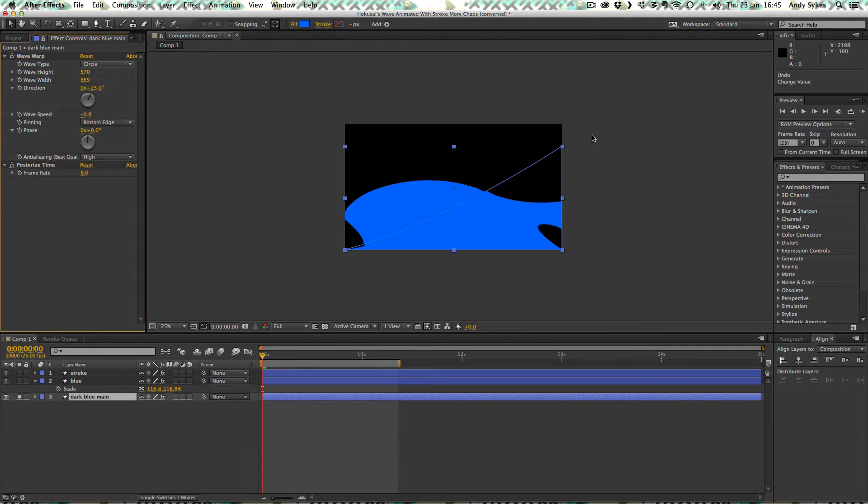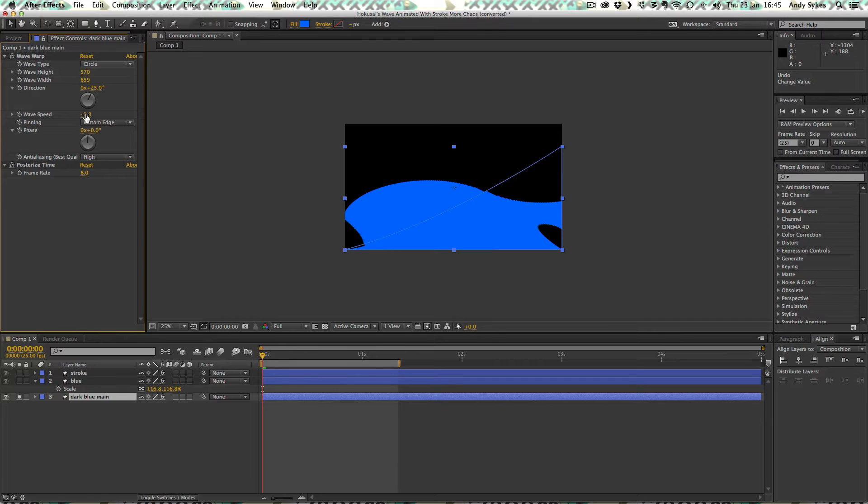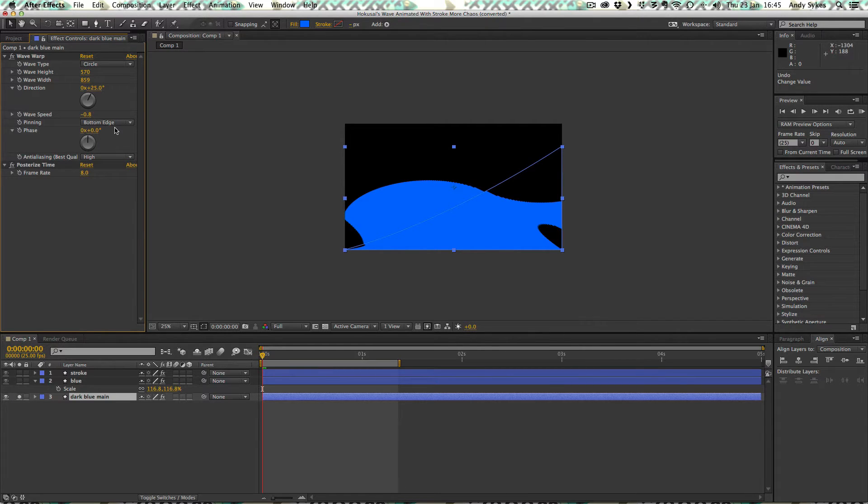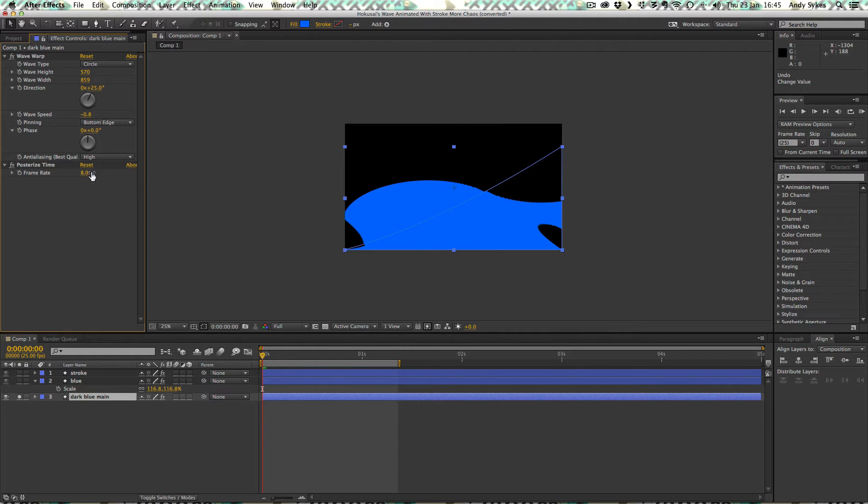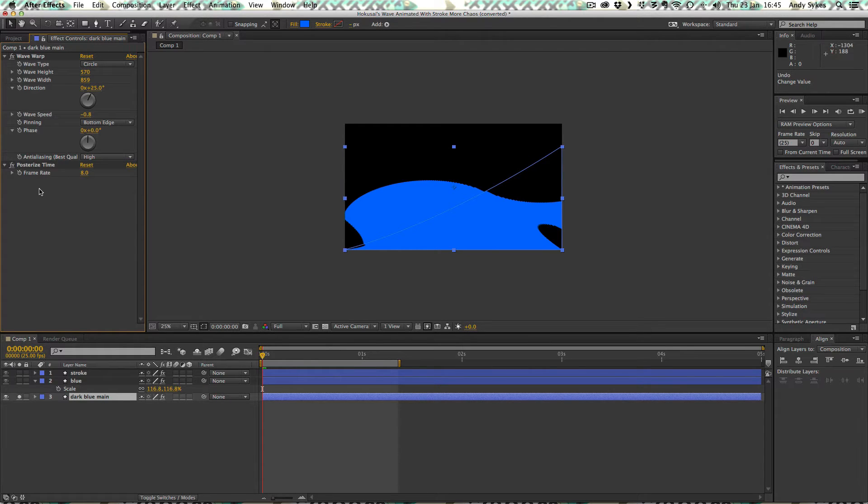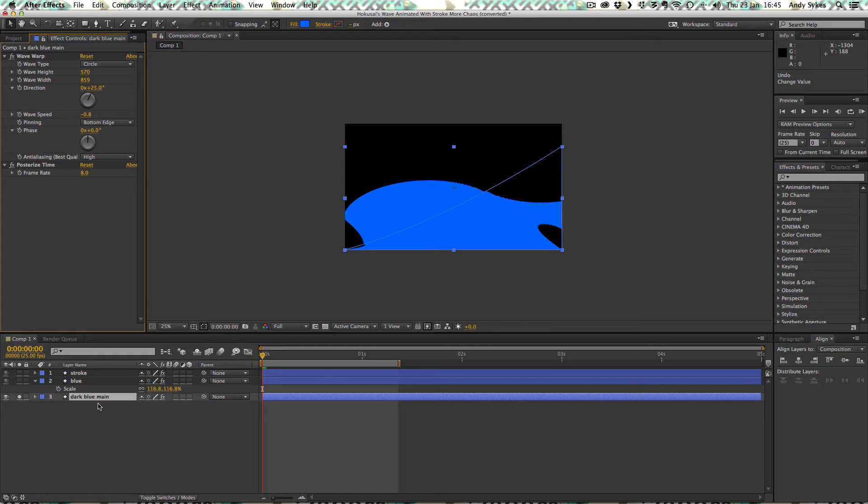We want the wave to be traveling left, so we've got a minus value in the wave speed. So I want it to go quite slowly as well. So it's minus 0.8. The pinning is at the bottom edge. There's no phase. We've got the anti-aliasing set to high. And again, just like all the others we've looked at so far, I've got a frame rate set to 8 using this posterized time effect. This is confusing you. Do make sure you've watched my wave warp introductory tutorial where I explained how to do all this. So there we go. That's our first layer, our dark blue.